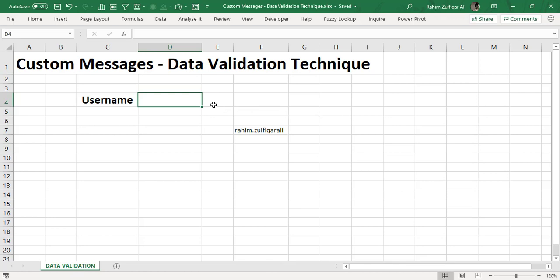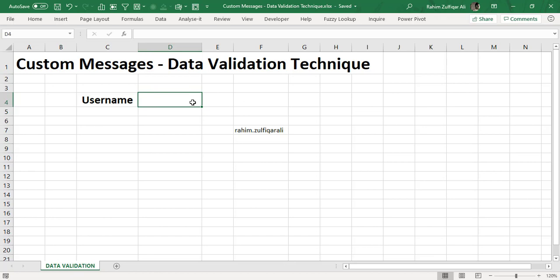Or if there will be a wrong username or if it will be a blank cell, it will show you a cross sign symbol. So let's get started how we can create this kind of validation within Microsoft Excel.